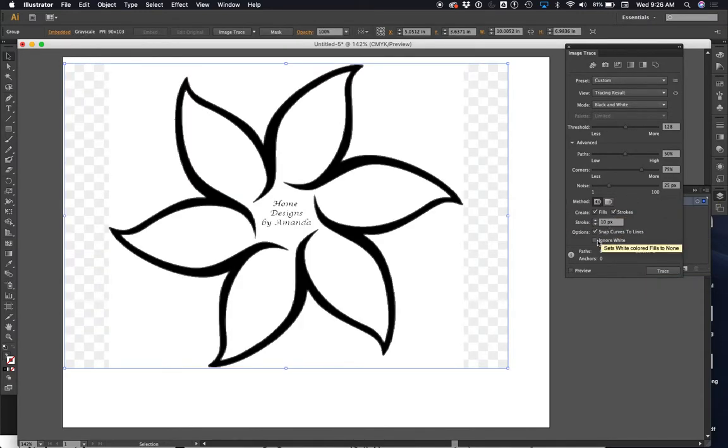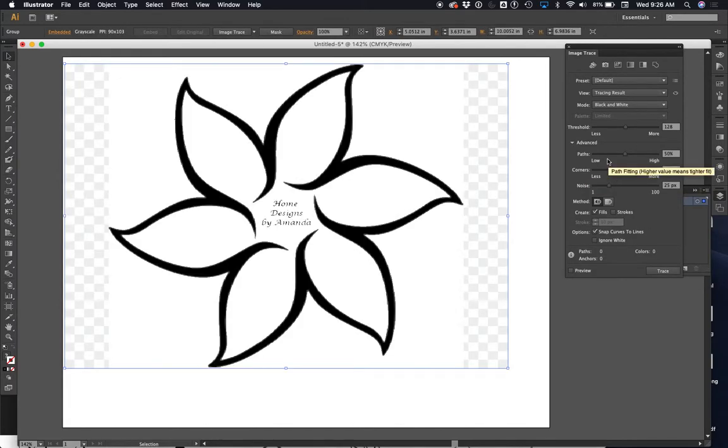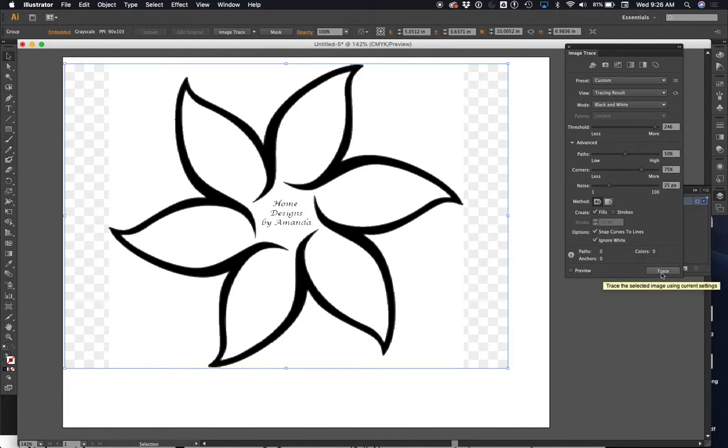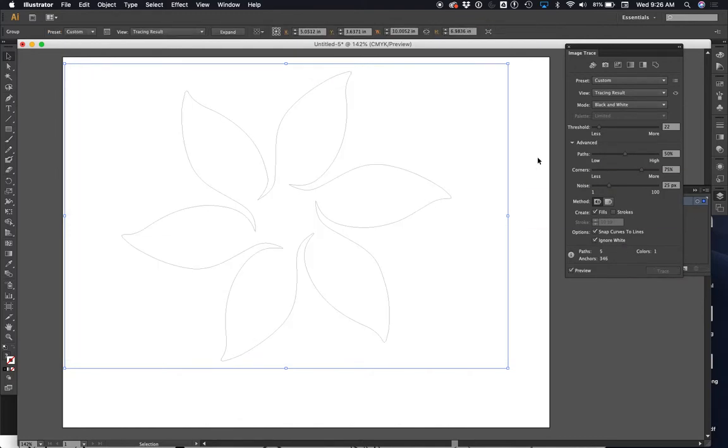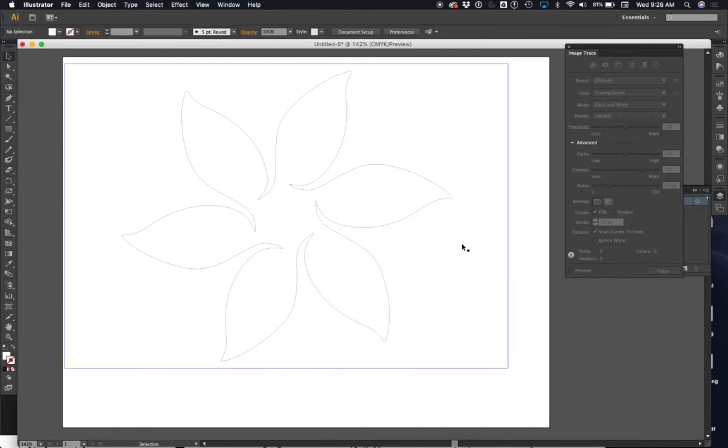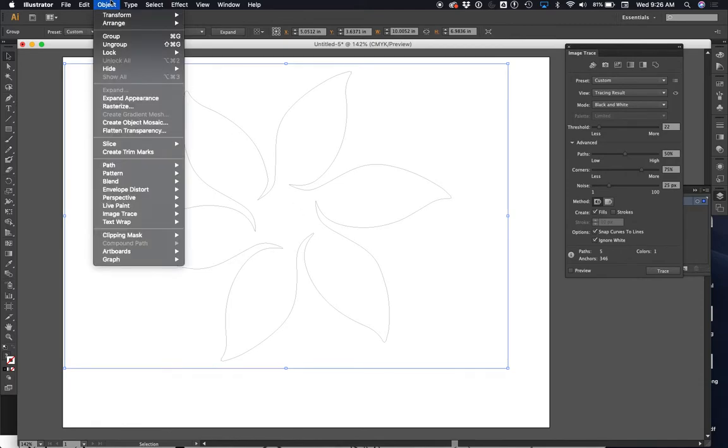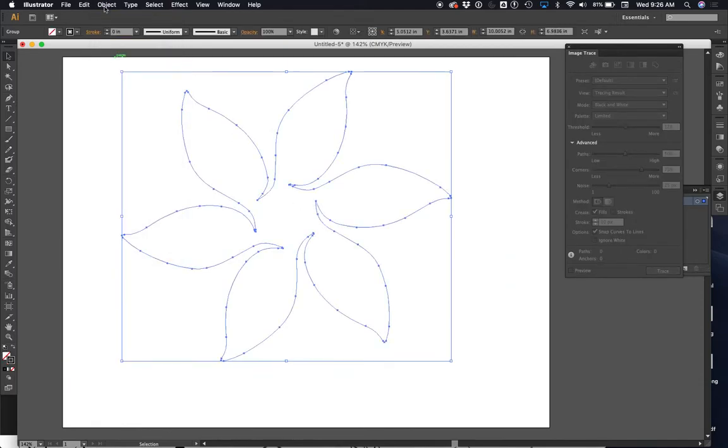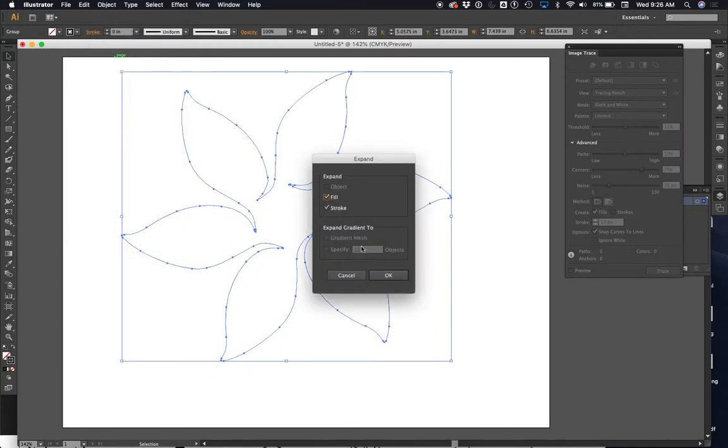There we go. So all I did was I kept messing around with this threshold until I got this. Now this is gonna work so well, but there's one thing we got to do first. I think we got to do this. We got to say object, expand appearance, and then object, expand again. And we want to do no fill but stroke.